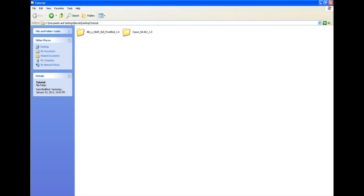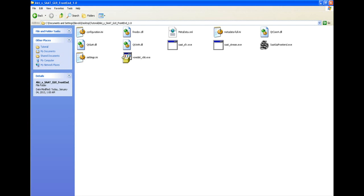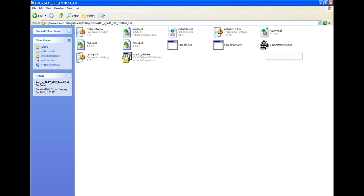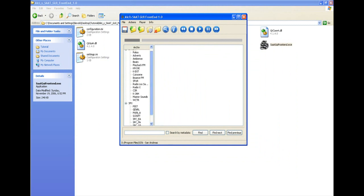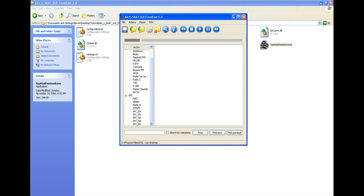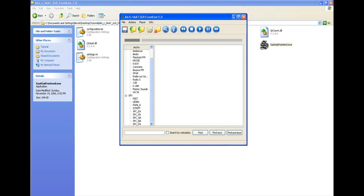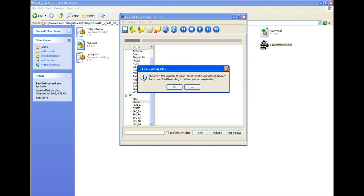First, extract the SAAT tool and open it. It will ask you to locate your GTA San Andreas folder. Once you've located it, it will say it's not located, so you have to do it again — that's normal, you have to locate it twice. After you locate it a second time it will look like this. Now just click on 'General' and double-click.